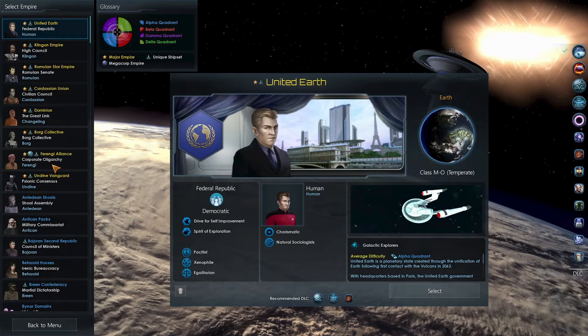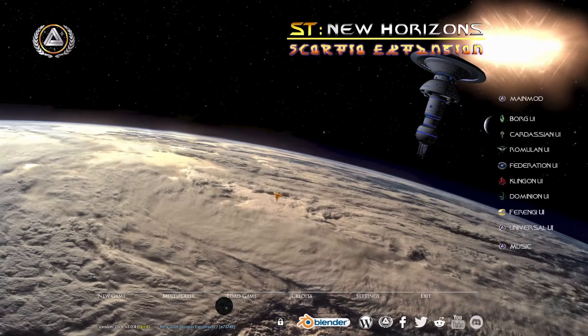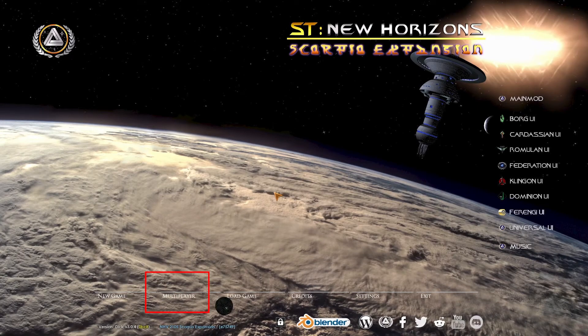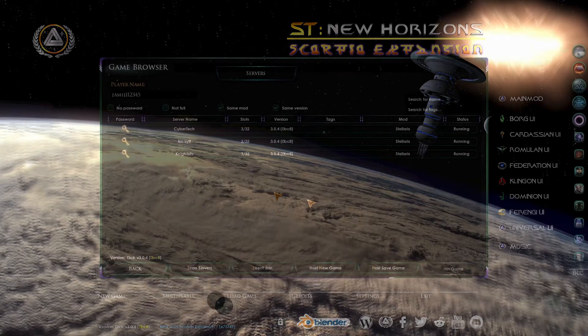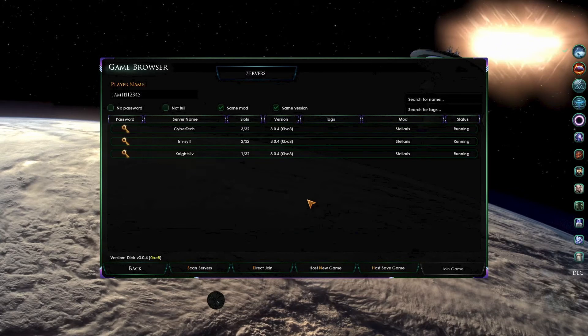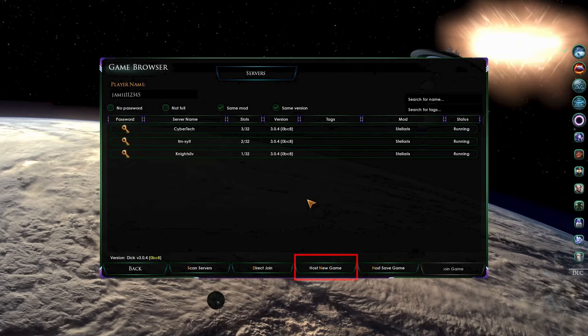Now let's go to hosting a multiplayer game. From the main menu, press the multiplayer function to get back to the server lists. Here, rather than double-clicking on a game and joining one, we're going to host a game. There are two ways you can host a game depending on whether you want to start a new game, or to start a multiplayer game from a previous save point.